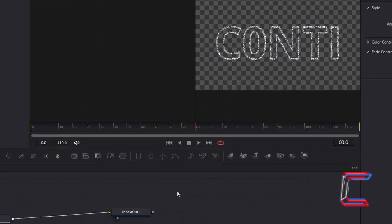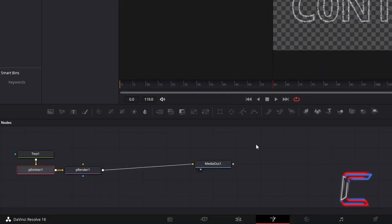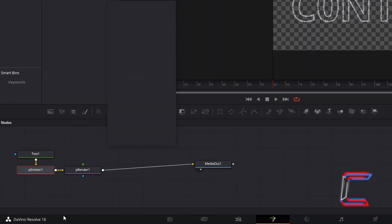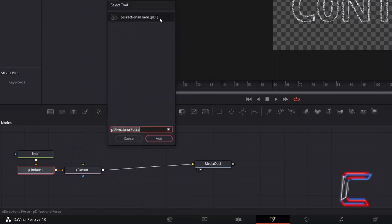What we now need to do is to control the direction in which the particles flow. With P-Emitter selected, hold and Shift and press Space again, and go to add a P-Directional Force node.